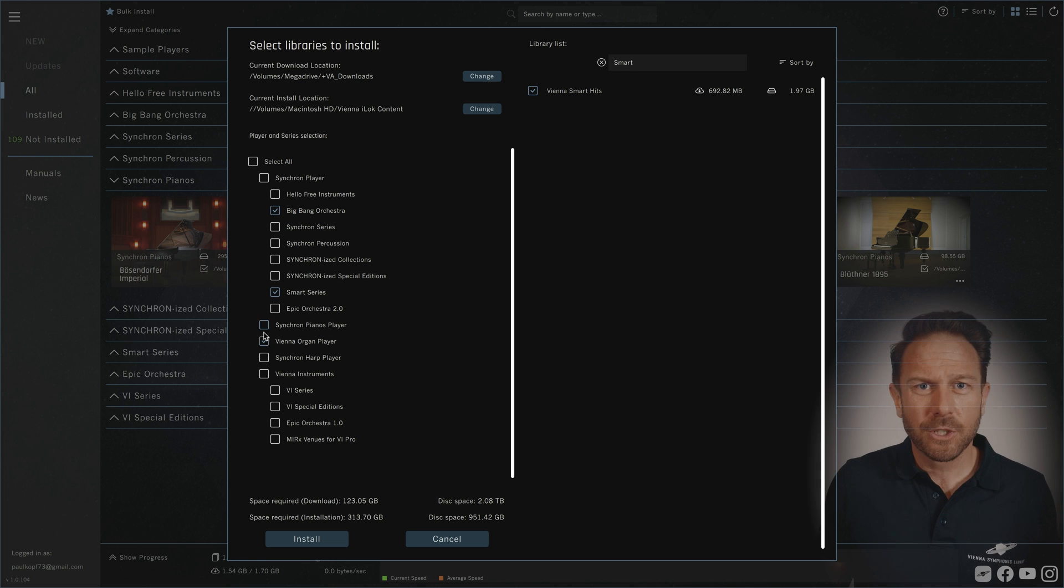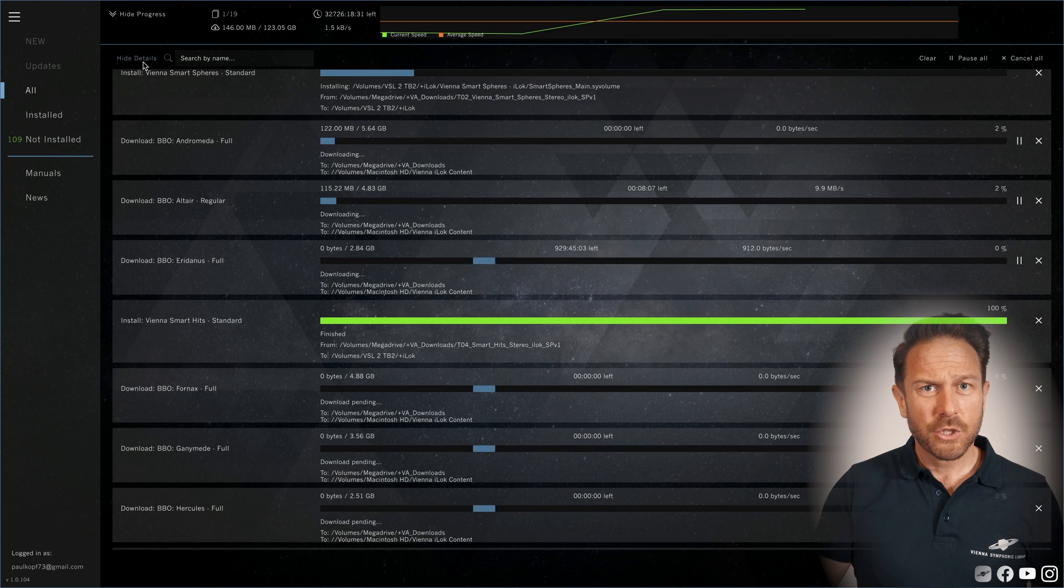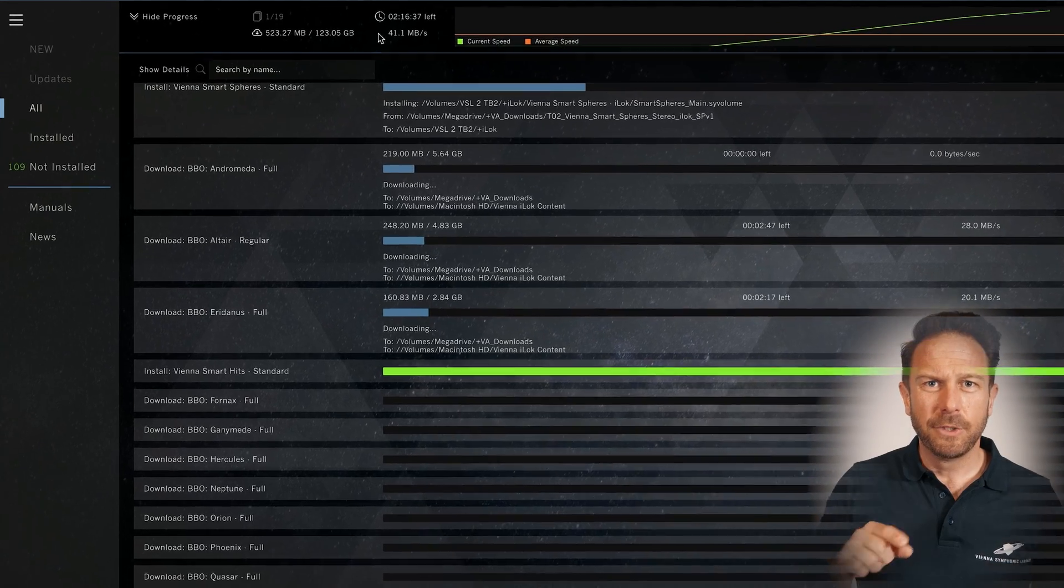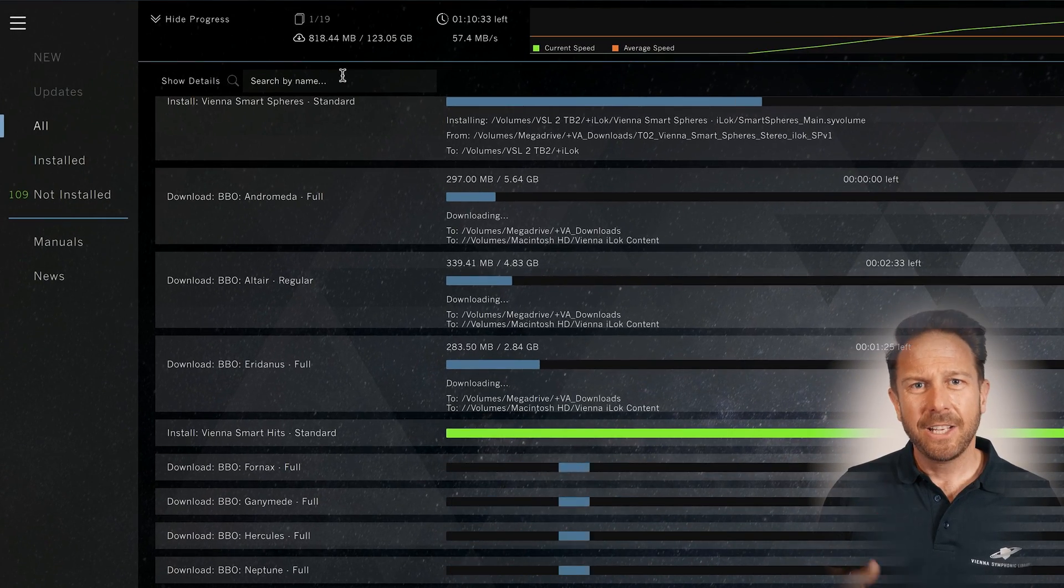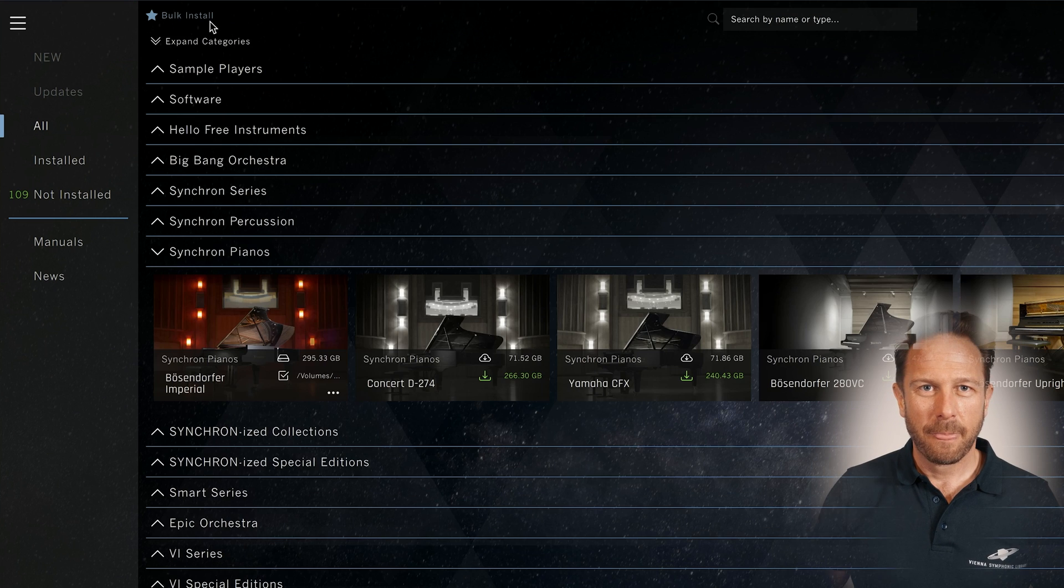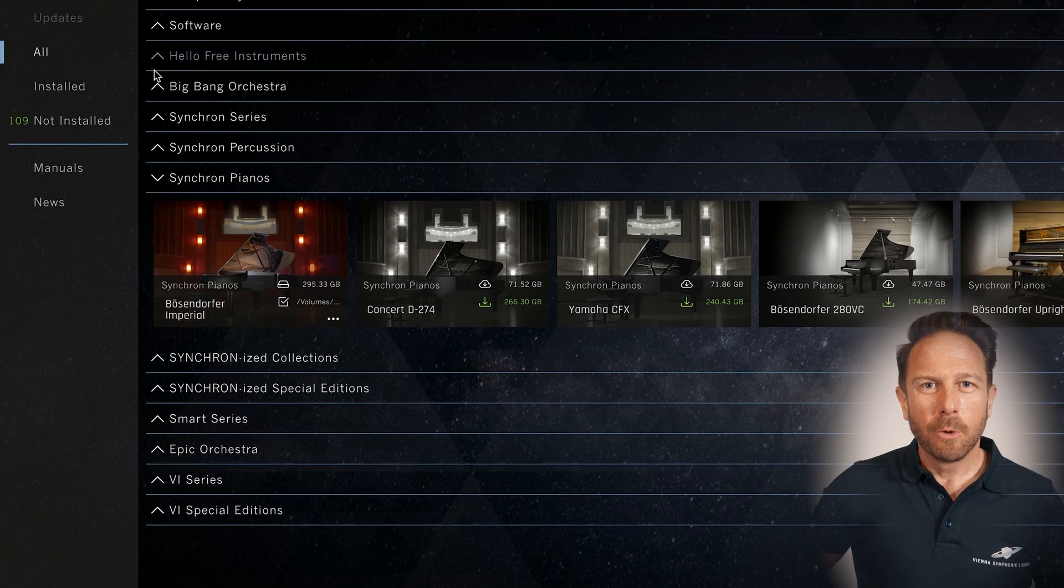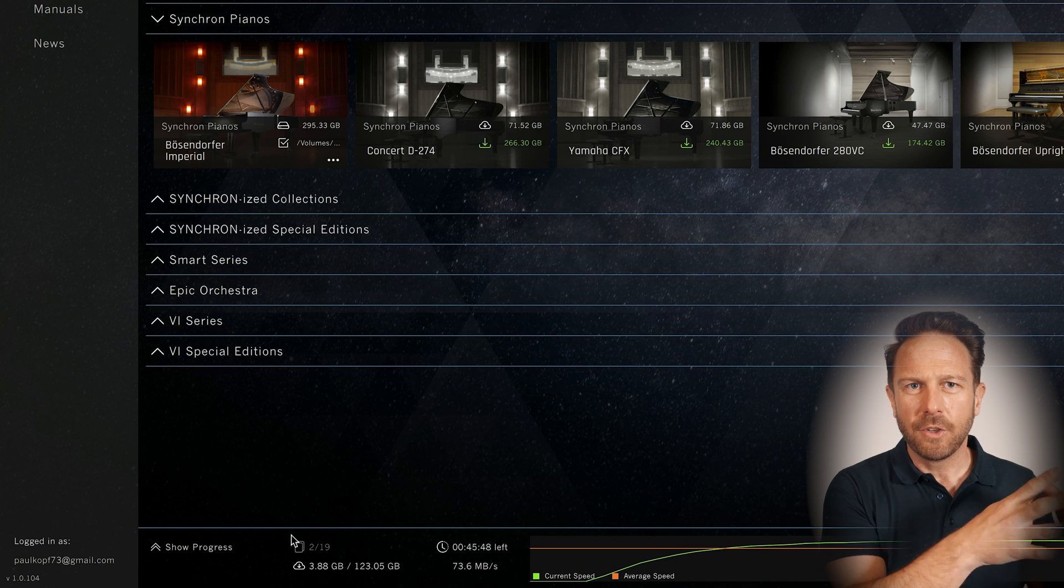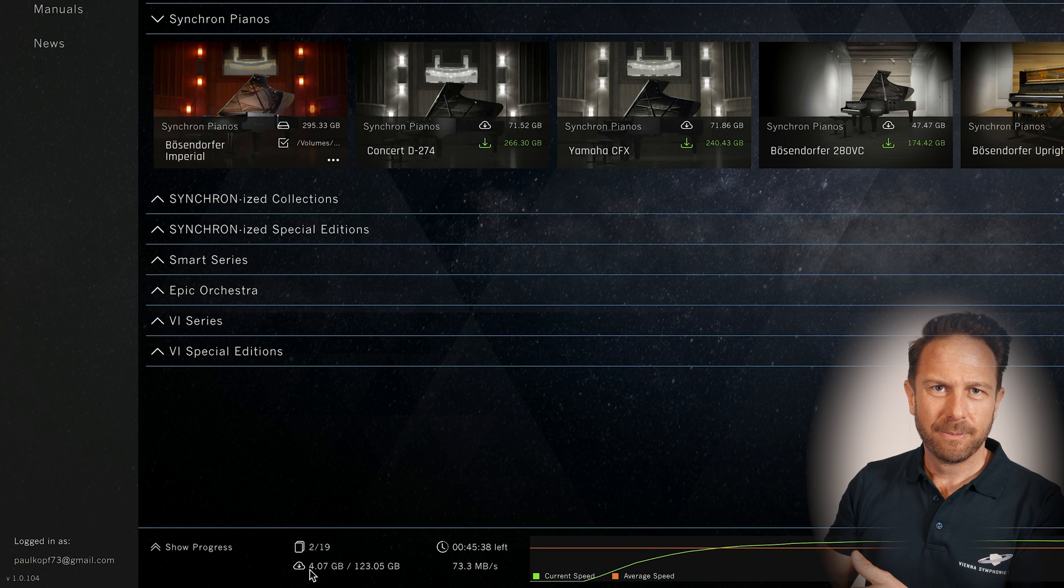If you want to see what's going on, click show progress. Show details will open the detailed view of each task and you can hide the progress view any time. The progress overview will always show you how many tasks are currently running and finished.